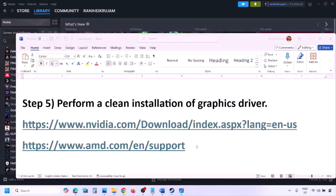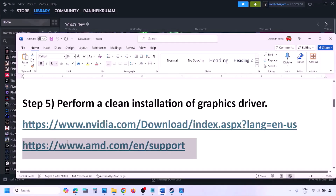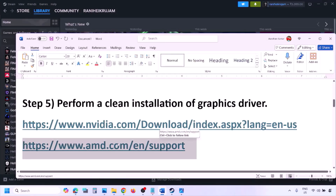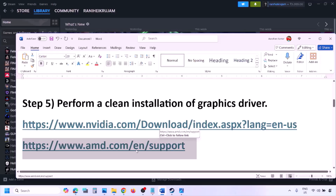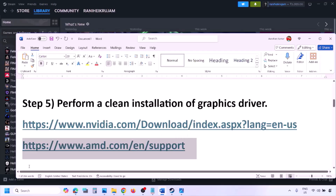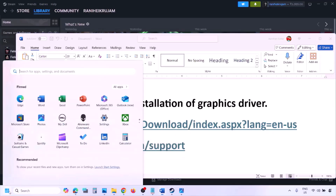For AMD card users, first uninstall the current graphics card driver, restart your computer, then go to the AMD website, select your graphics card, download the latest driver, install it, restart your computer, and check.